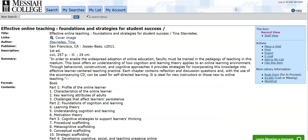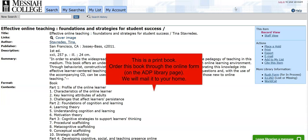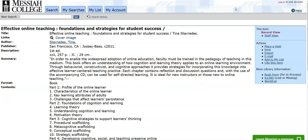If the book you find in the catalog is a print book, it will include location information at the bottom of the record, including the call number. Complete the online request form found on the Adult Degree Program Library Guide, and the library will mail the book to your home. We'll even include a prepaid mailing label so you can return the book to the library without cost to you.